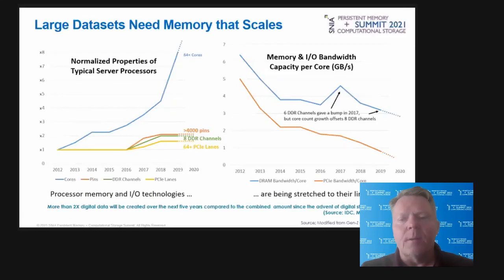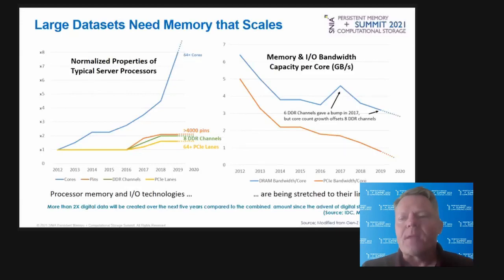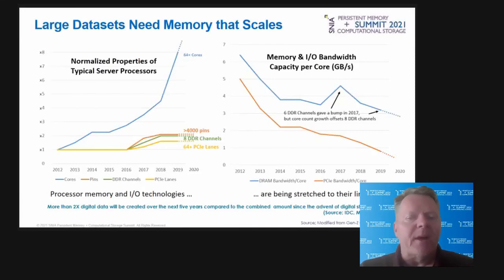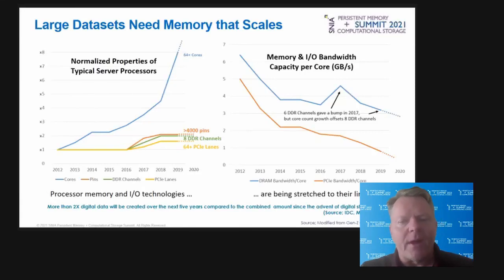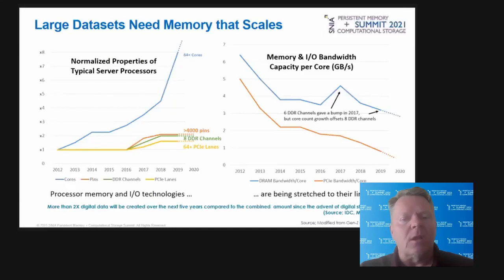The number of DRAM and PCIe channels cannot be increased due to the high number of pins required to match the increase in CPU processing capability. The memory and I/O bandwidth per core, measured in gigabytes per second, has been steadily dropping over the years as shown on the chart on the right. Tightly coupled synchronous CPU-DRAM server architecture is no longer scalable. The only alternative is to move from a parallel bus to a serialized memory interface.